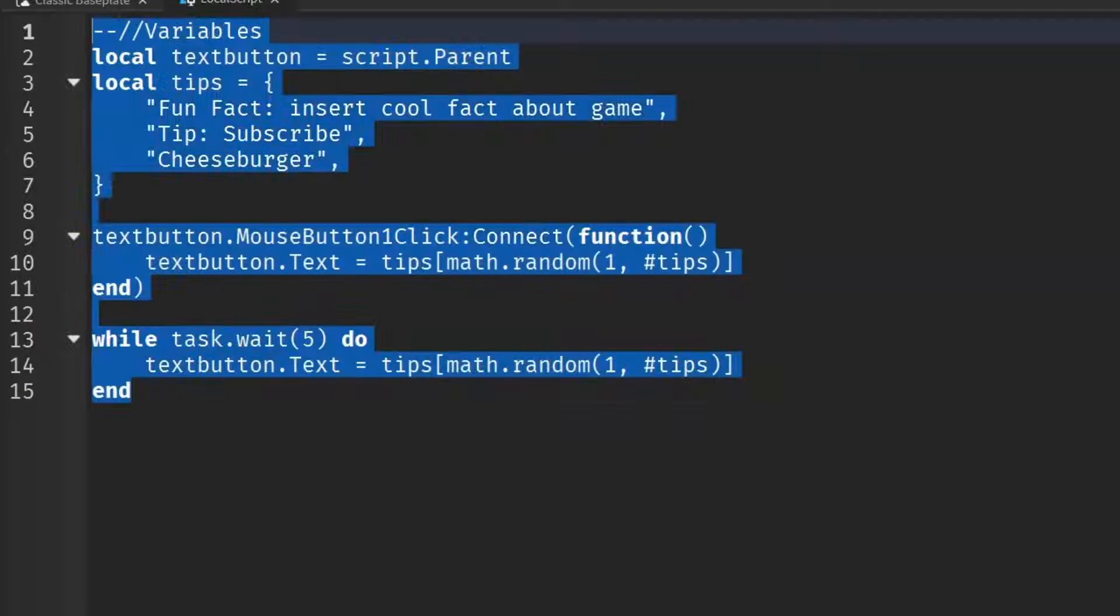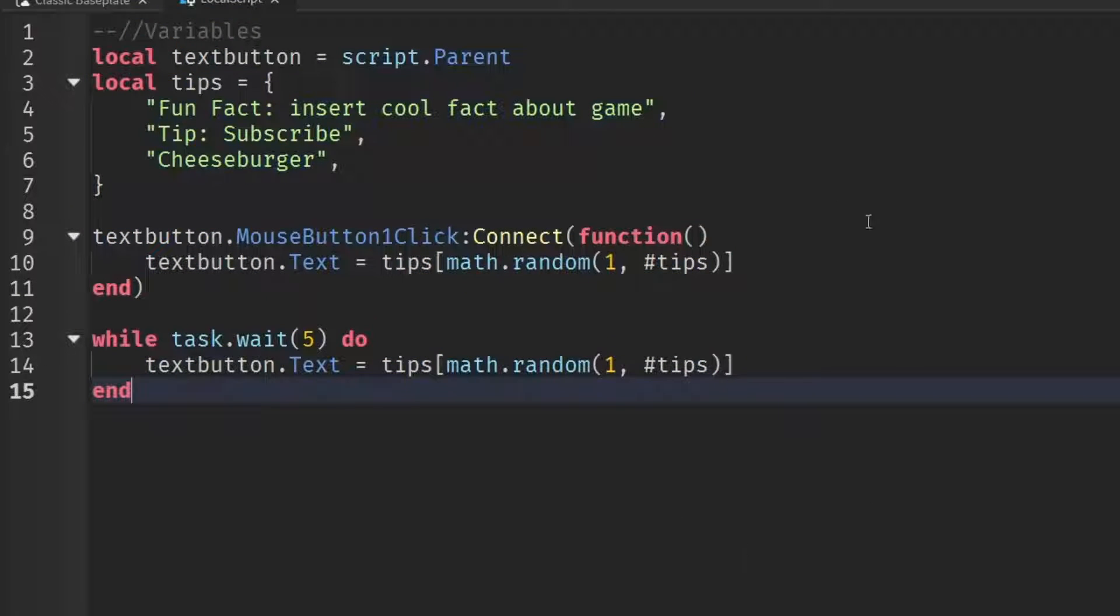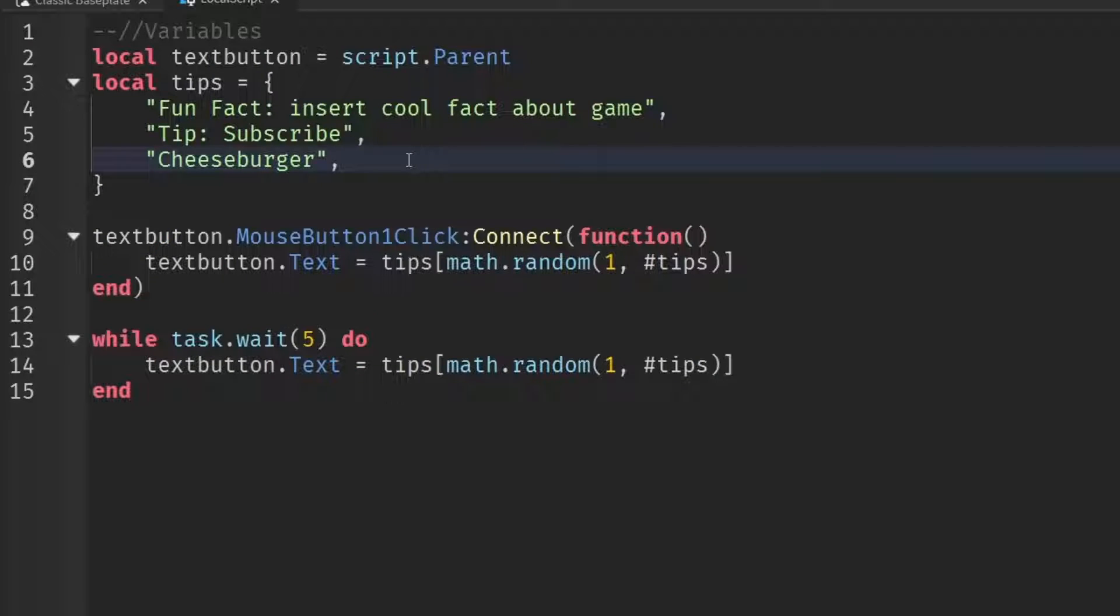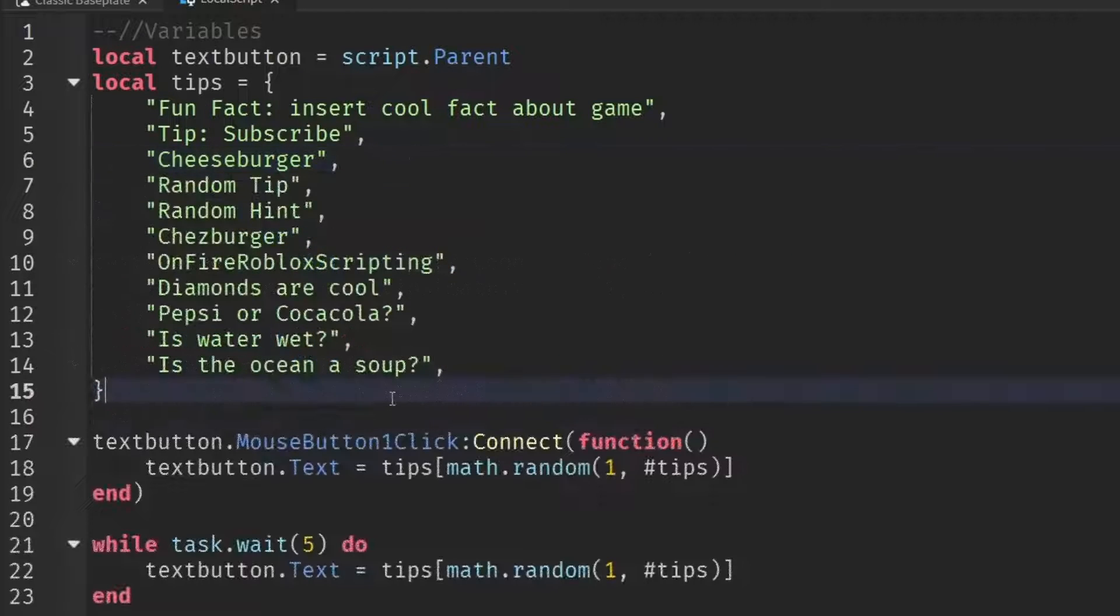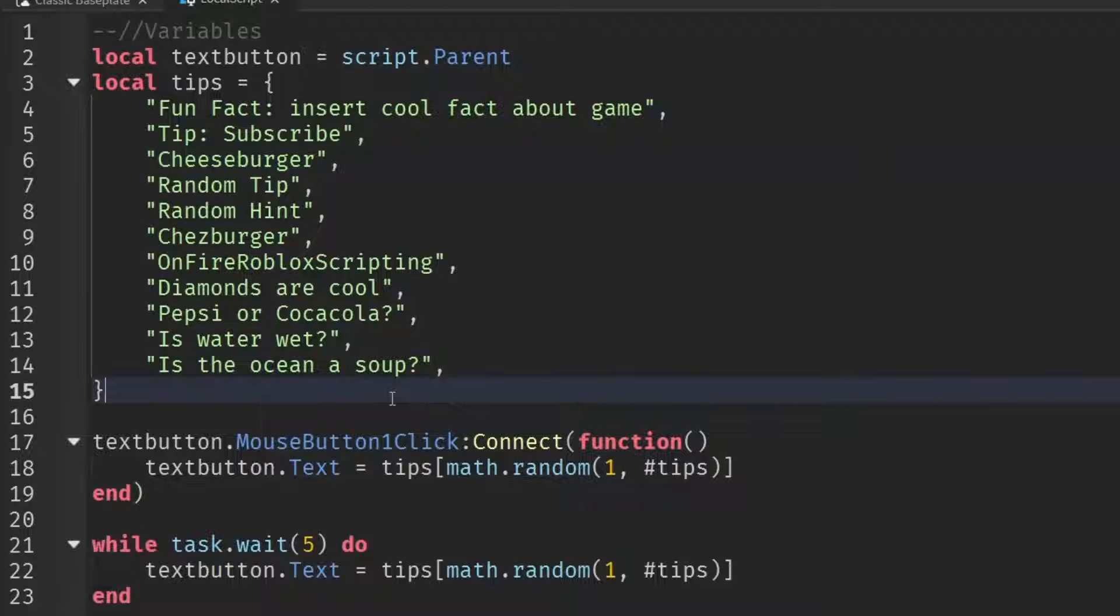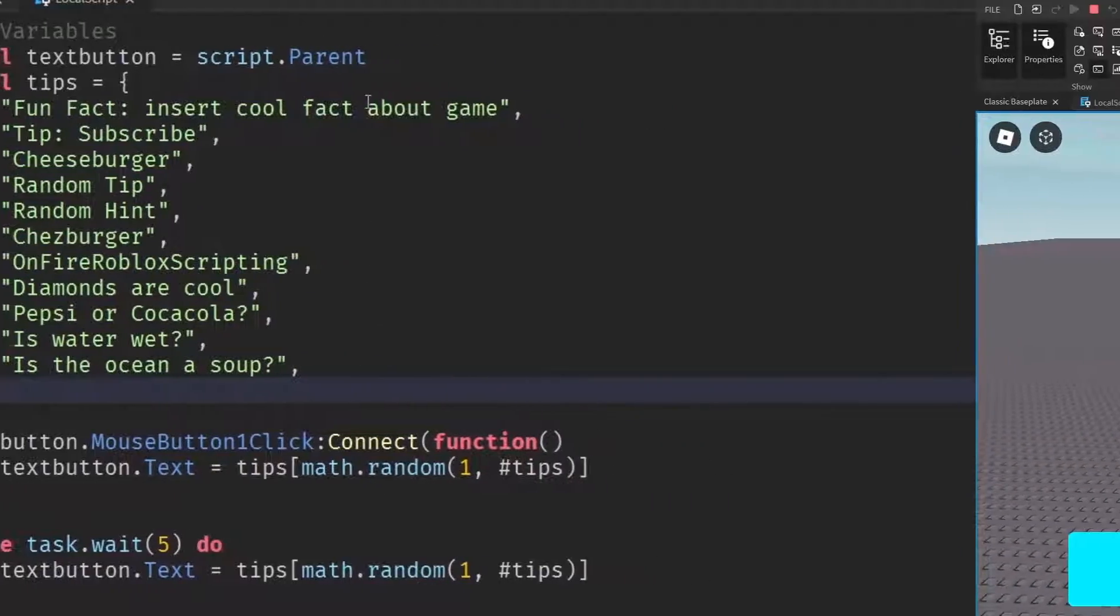So yeah, that is the entire script. I'm just going to quickly add a little bit more tips in case it accidentally chooses the same tip twice. This is just for demonstration purposes, though. It will work if you only have like two or three tips. However, generally, if you have more tips, it will work better because the chances of it choosing the same tip twice in a row is a lot lower. And now that I've added a few more totally real tips, we can go test it out.